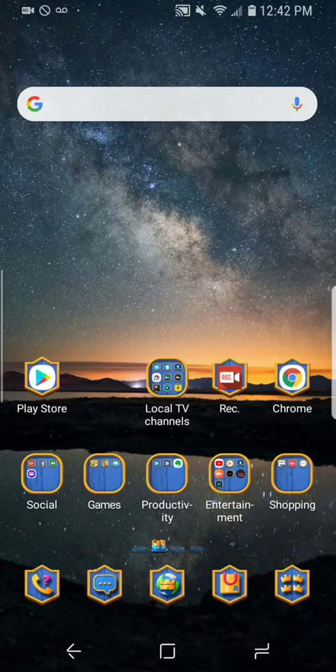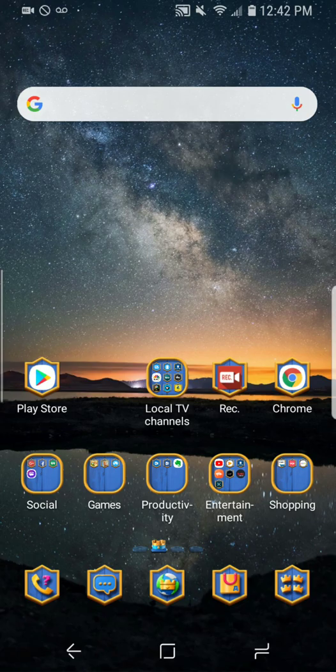Hey, what's up everybody, it's your boy Two Phones back again with another informative video. This is another requested video for users that are on Text Now. A lot of people are having issues with the Text Now app — they can't make calls, they can't text, or whatever. So I'm going to give you guys some alternatives.